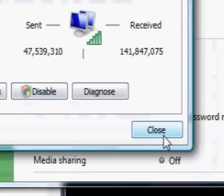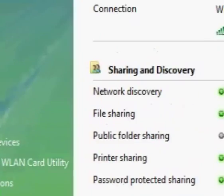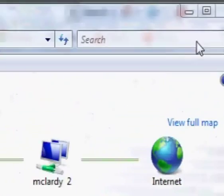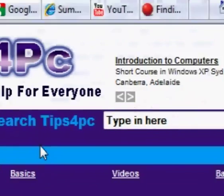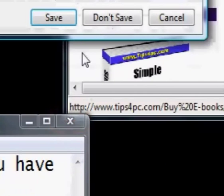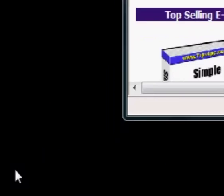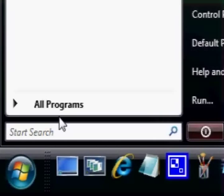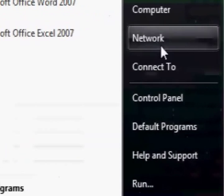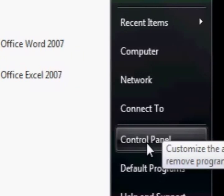Now I'm going to close this. Now if you can't get to the network and sharing center via... sorry I'm just closing a couple of things on the way. If you can't get it to the way I showed you, we can also go down to the start menu and go to control panel, which is there.